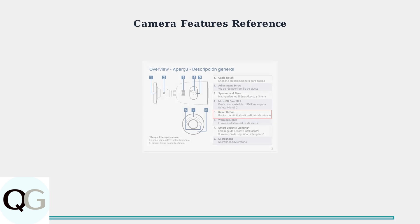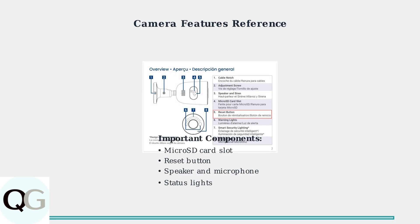Understanding your camera's physical features is important for maintenance and troubleshooting. Key components include the microSD card slot, reset button, and various ports for connectivity.